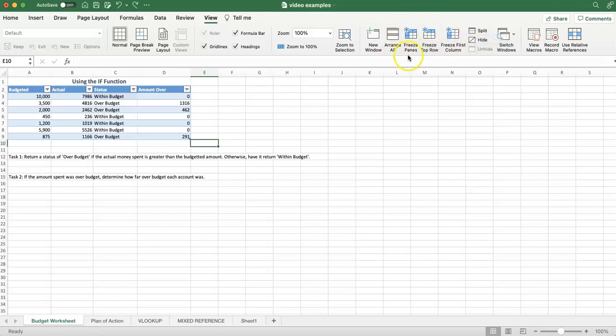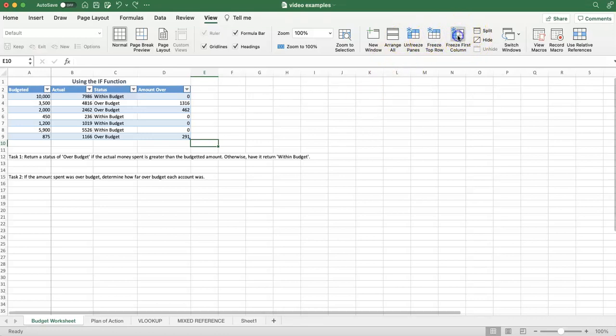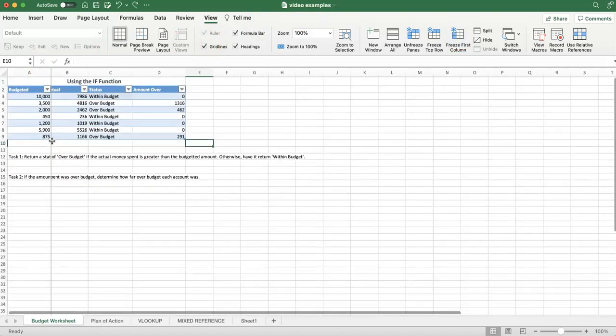And I have this option to freeze panes, freeze top row, and freeze first column. Now, if a task asks you to freeze the top row or freeze the first column, we know pretty easily you're just going to click on one of these, maybe both, and then it's got these frozen for you.